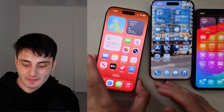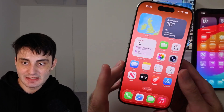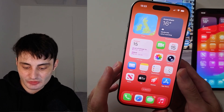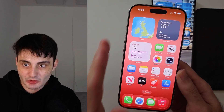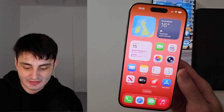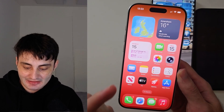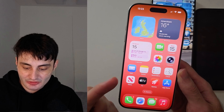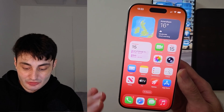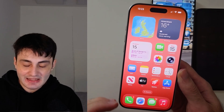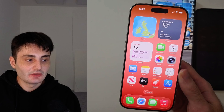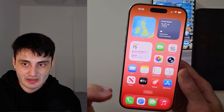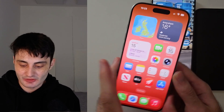Welcome everyone. After updating to iOS 26, your iPhone most likely looks like this. The app icons have a new look, but they aren't transparent — they don't have that liquid glass effect.